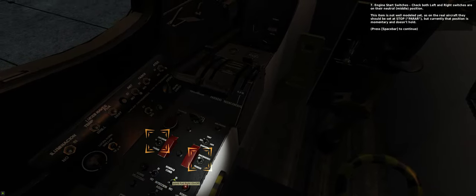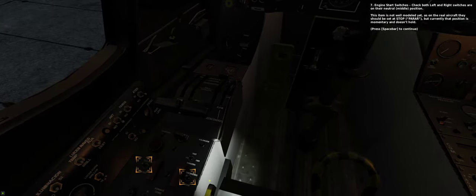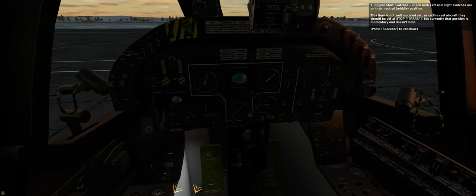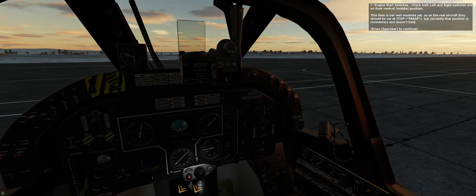Seven. Engine start switches. Check both left and right switches are on their neutral, middle position. This item is not well modeled yet, as on the real aircraft they should be set at stop, but currently that position is momentary and doesn't hold.